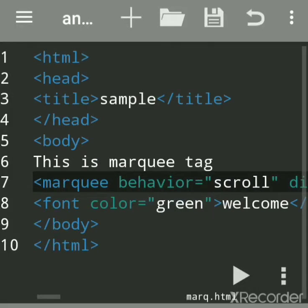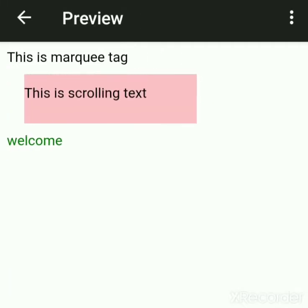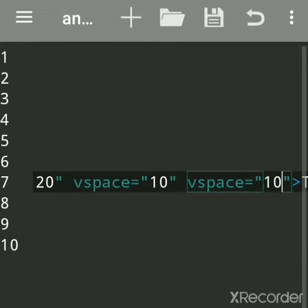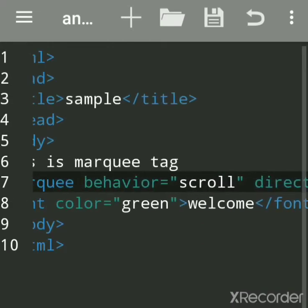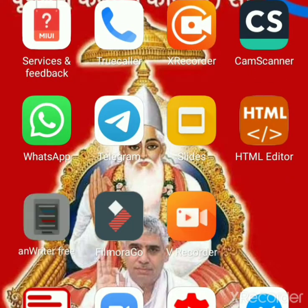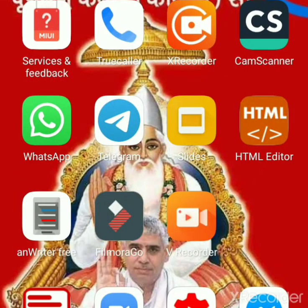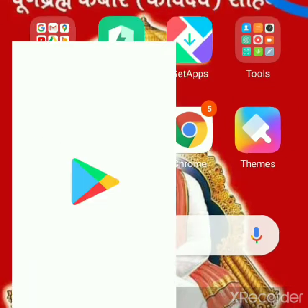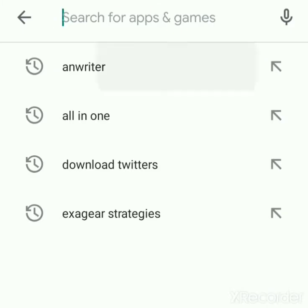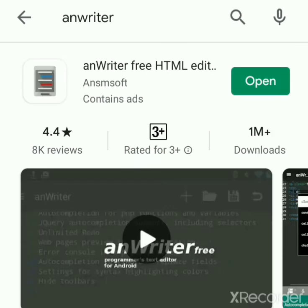We'll see how to scroll text on Android mobile. Before that, we'll learn how to load the AndWriter app so you can practice HTML on your mobile. This is an Android app and you can easily practice on mobile too. AndWriter is a free HTML editor app.